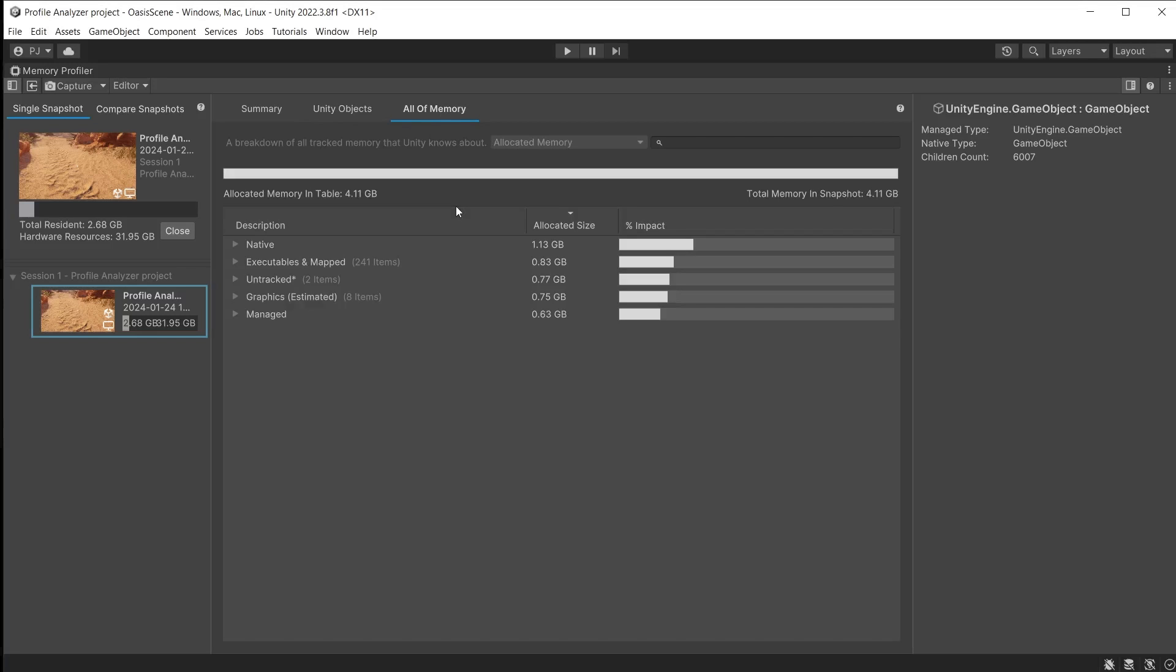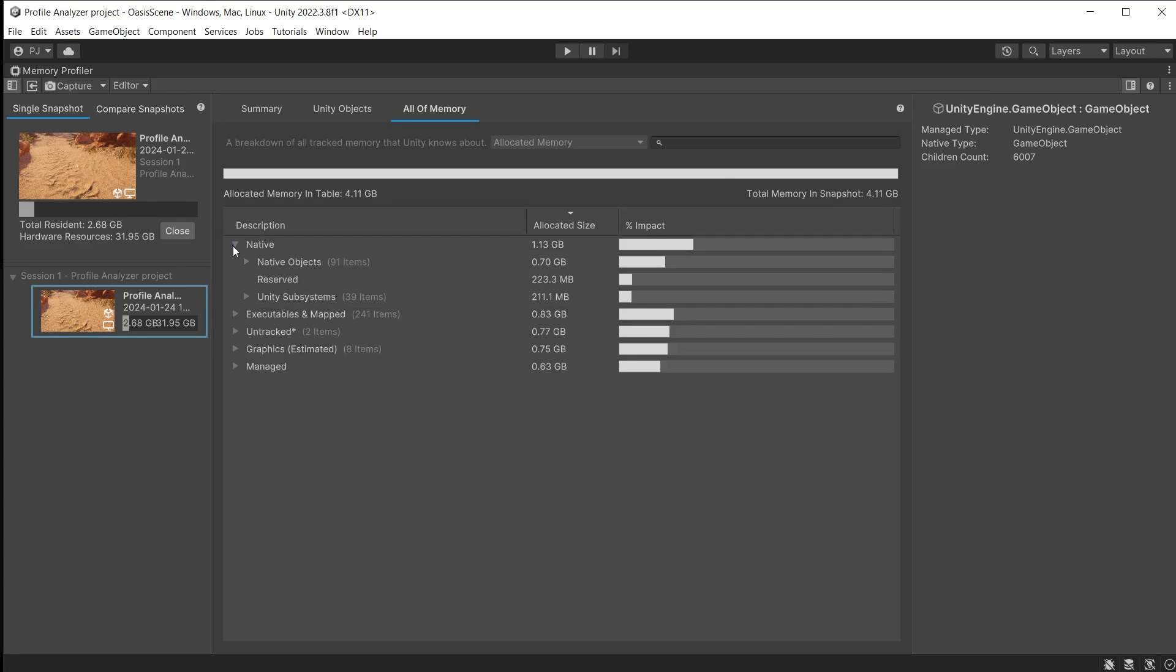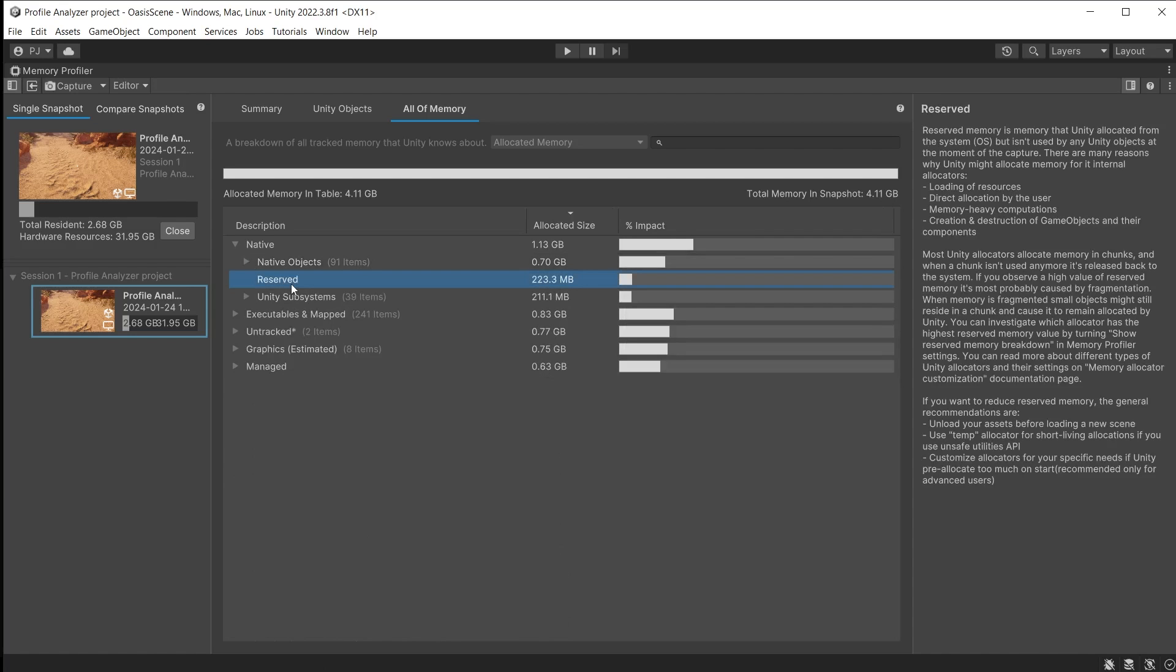In Unity 2022 this is just showing allocated memory, but in Unity 2023 it will also show resident memory. Native and managed both have a reserved subgroup which contains reserved memory that Unity needs to run certain processes. Click on reserved to read more about it in the panel on the right.